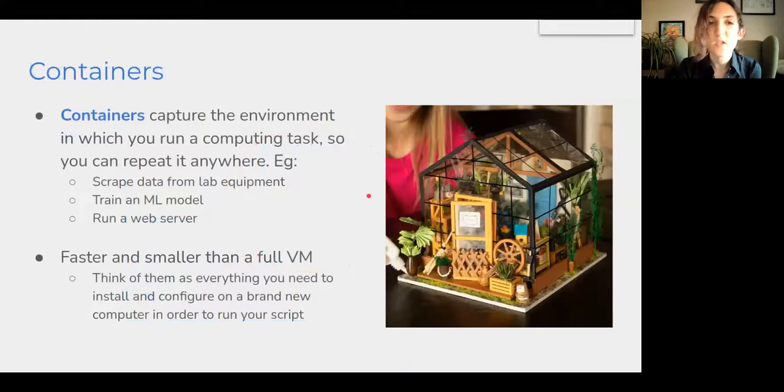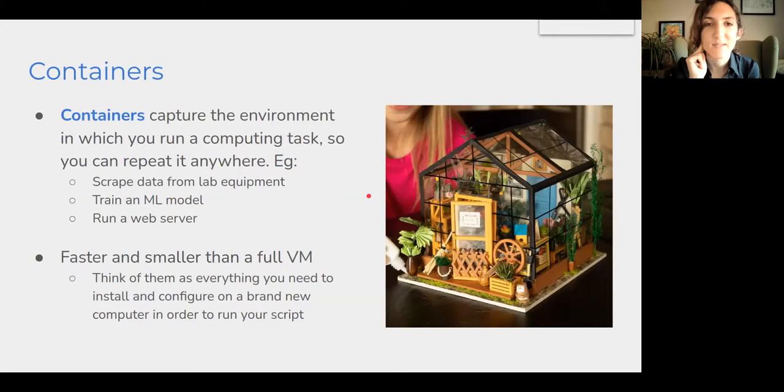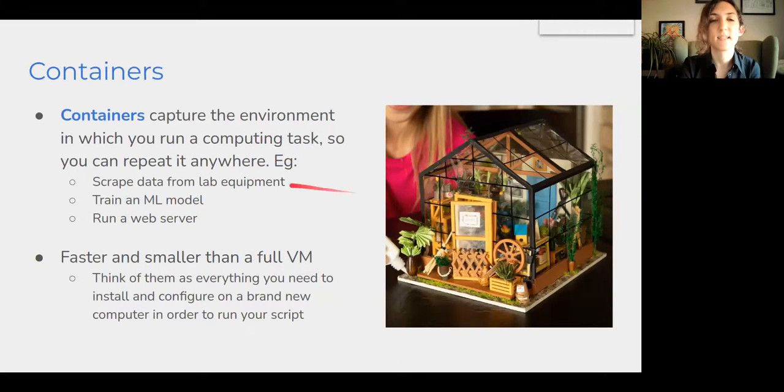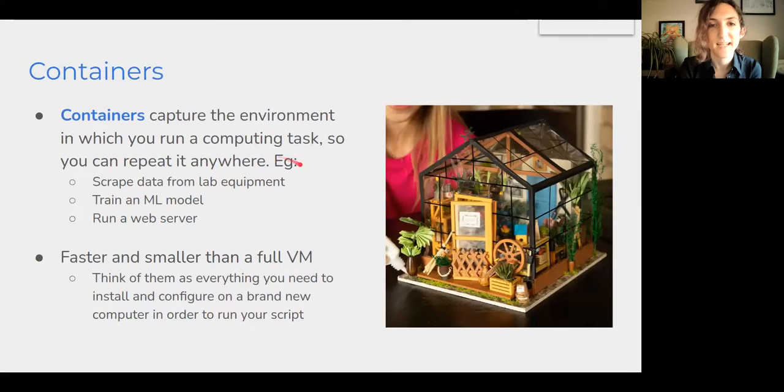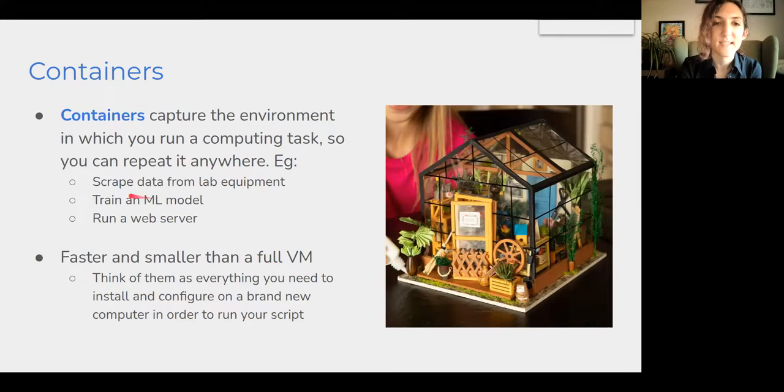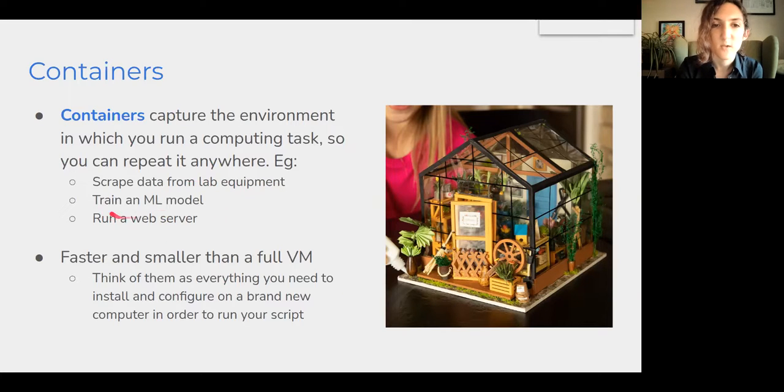So in general we would talk about containers as a concept that captures the environment in which you run a computing task, so that you can repeat it anywhere. And this can include things as bare metal as scraping data from lab equipment, to things like running a web server, or training a machine learning model.